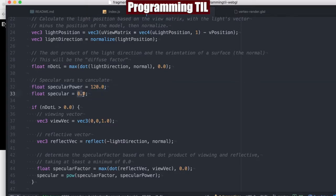We're going to start it off as 0 and calculate whether or not we're going to reset that depending on the dot product here.